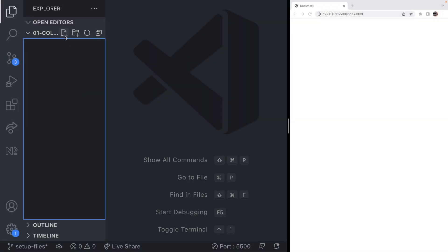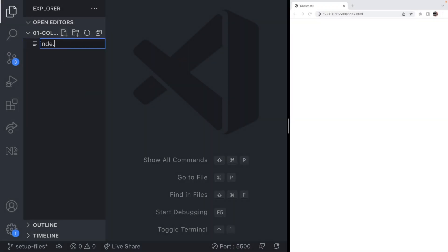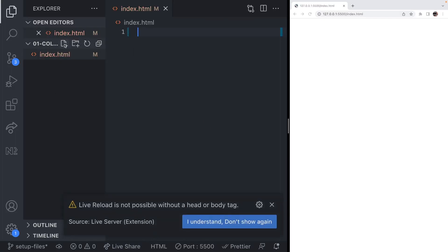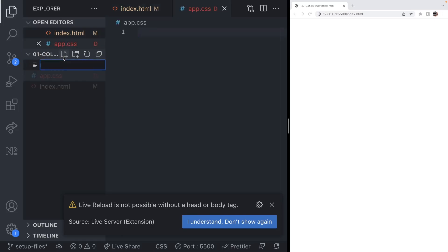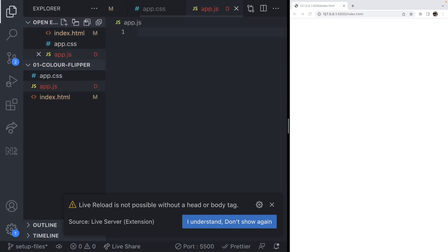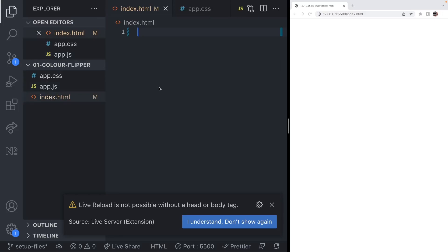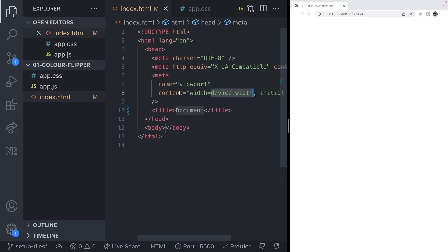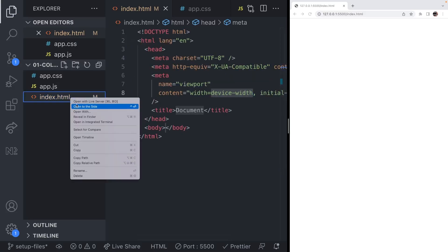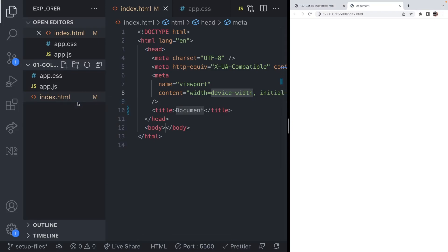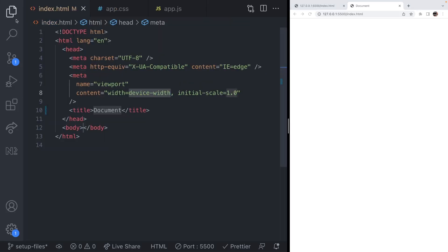Let's make a start on our project. I'm going to get set up by creating a few files — a web page, a CSS file, and a JavaScript file, which will be the key thing we need to add interactivity. Over in our index page, let's create a skeleton web page using the Visual Studio Code shortcut. We'll make sure this is open and running in live server so that any changes we make will be updated live in the browser.